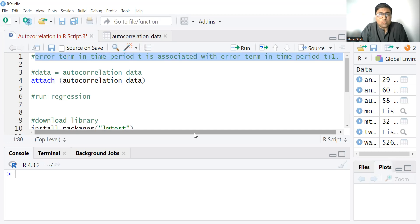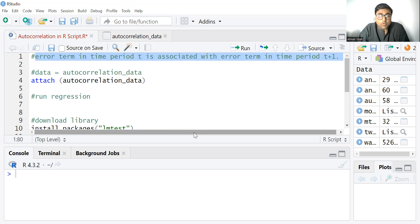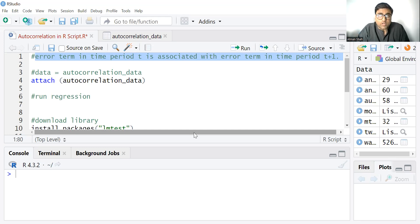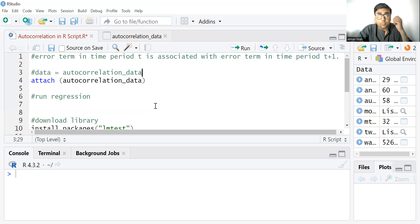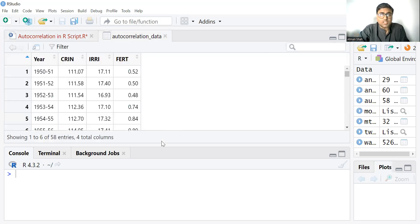Let's discuss how to perform a Durbin Watson test in RStudio because Durbin Watson test is used to detect autocorrelation. So here I already have the data. You can check my video on how to import data from Excel. So let's see the data autocorrelation data.